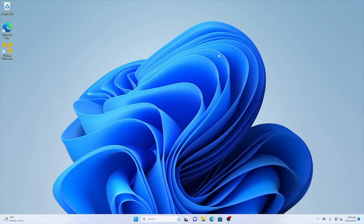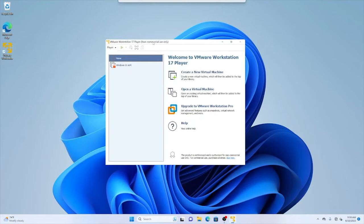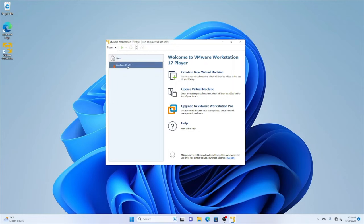Now let's see how we can install HyperDbg on a target virtual machine. Later I will also describe how to do the same with VMware Pro, but right now let's look at VMware Workstation Player, which is free for non-commercial use.